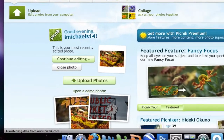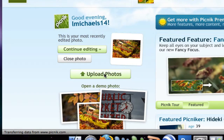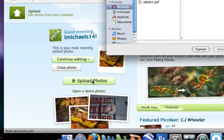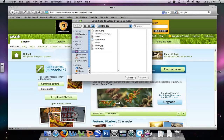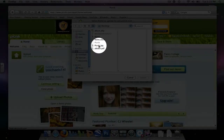I haven't uploaded any photos yet because I'm a new user. So, I'm going to start by clicking Upload Photos. I have already saved a picture that I want to work with on my desktop, and I titled it Picnic. So, I'm going to double click it.